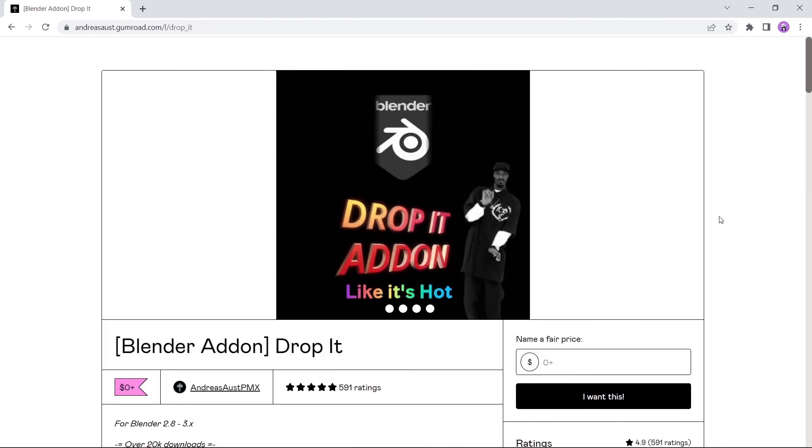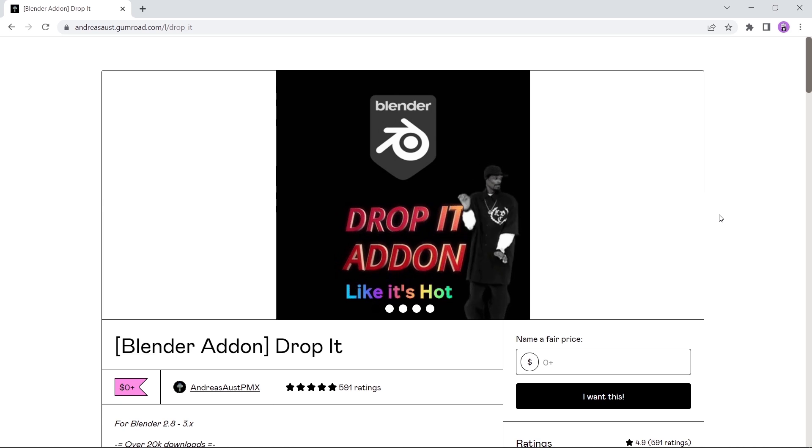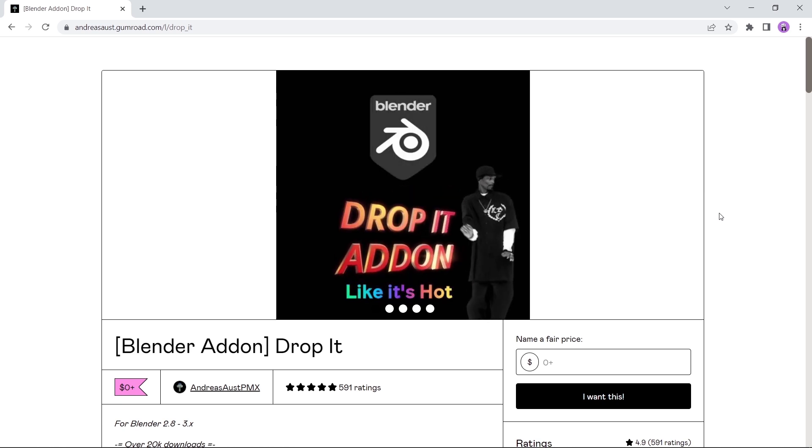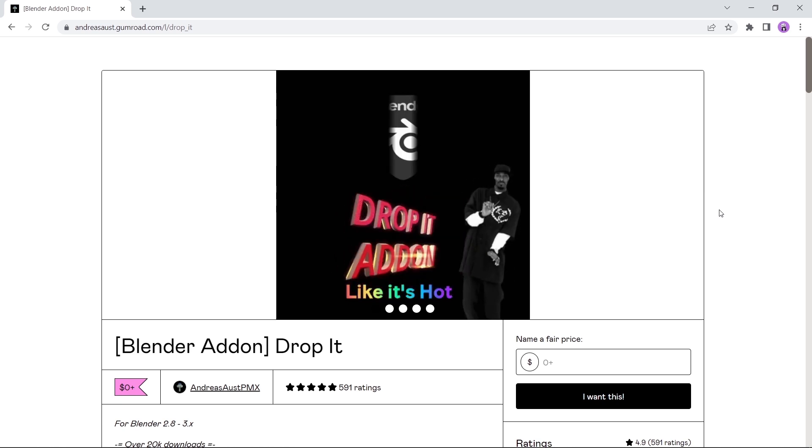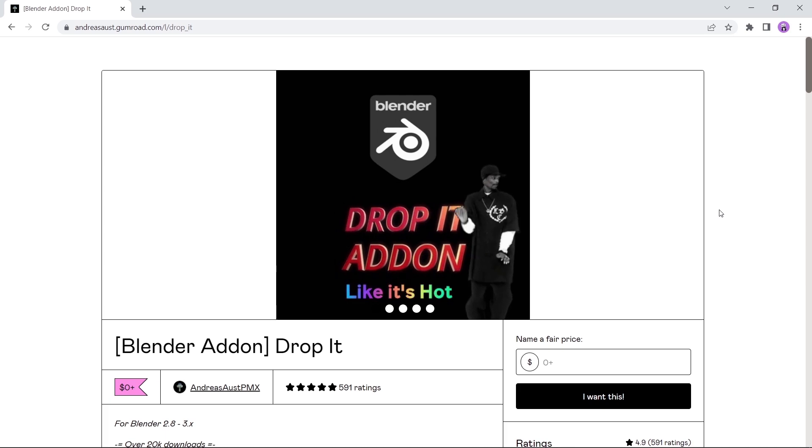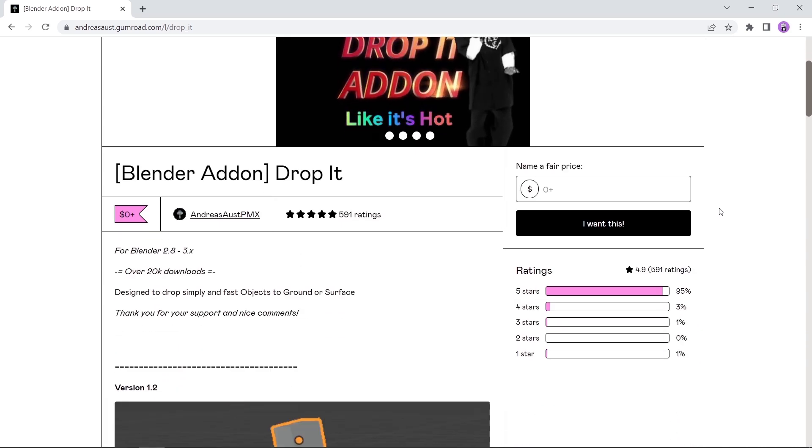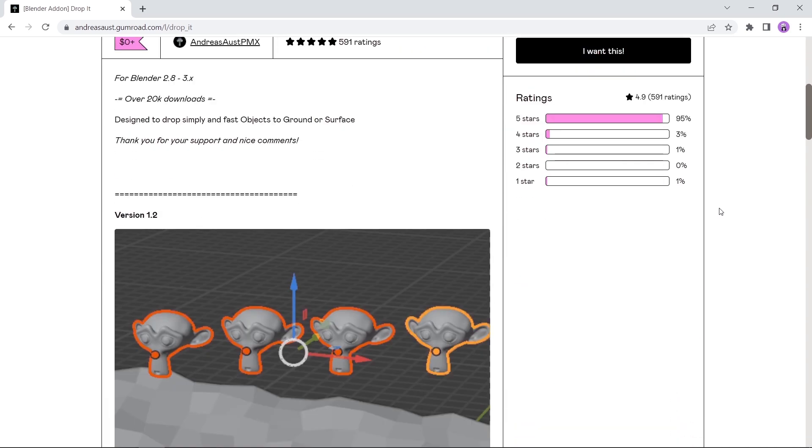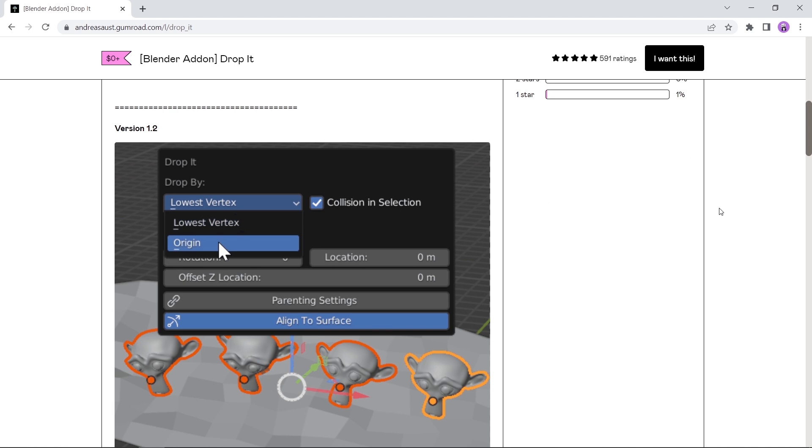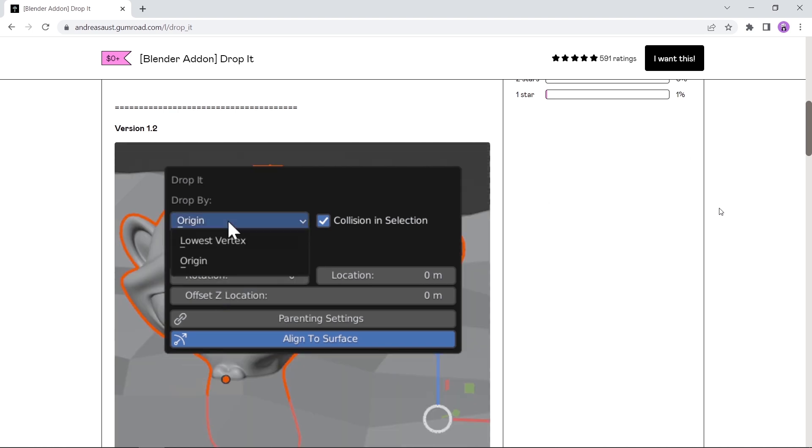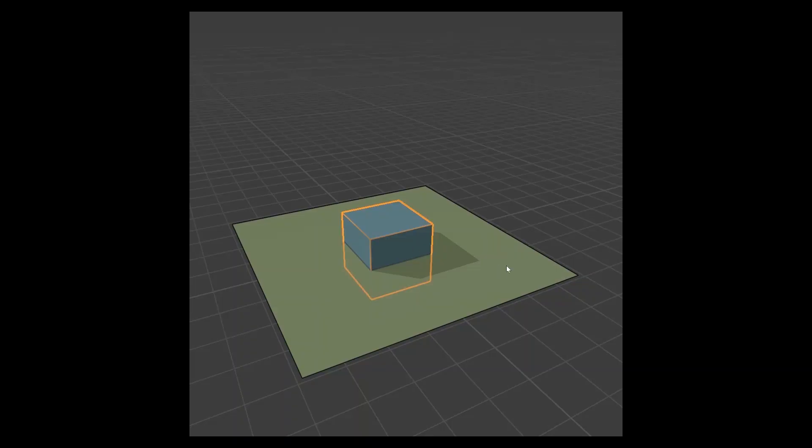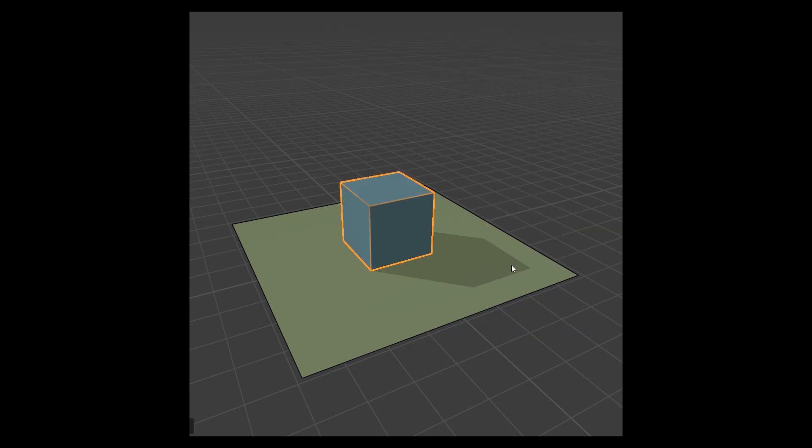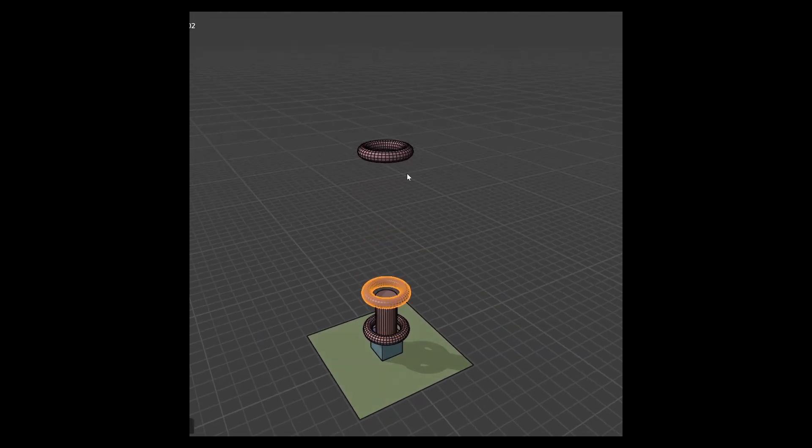The drop it add-on, with Snoop Dogg on the main page, can't be more legit than this. The tool here does a simple task and a very important one, and that's to drop any object at the surface under it or the ground. This can help in architecture, so with one click you can make sure objects are set on the floor and no mesh is overlapping.